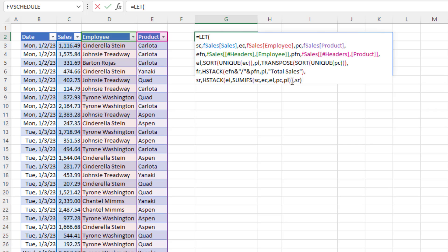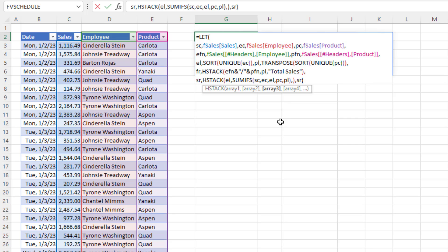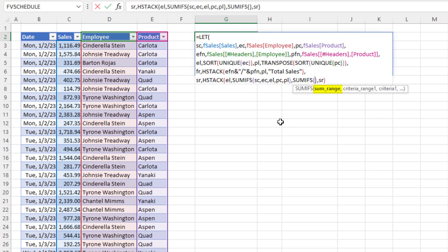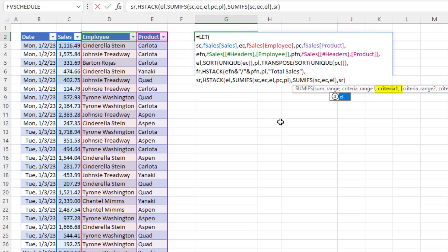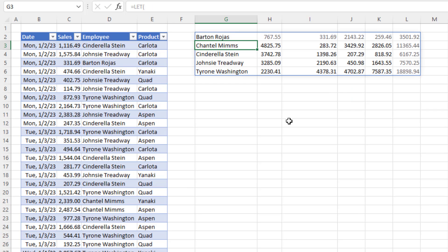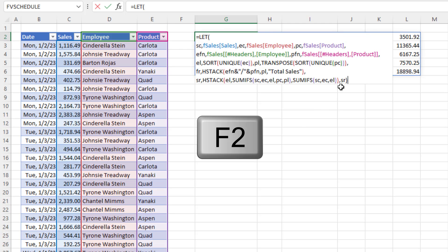Now carefully adding array 3 to get the totals just for the employees: we use SUMIFS with sum range as sales column, criteria range as employee column, and criteria as employee list — a vertical list of employee names. Hit Enter and that's amazing — that's our complete second row: the unique list of employees, all the AND logical test cross-tab numbers, and then the totals just for each employee.